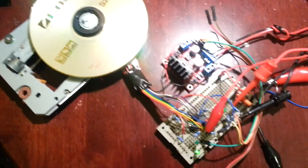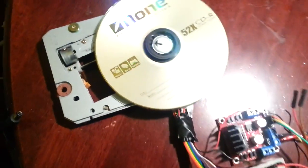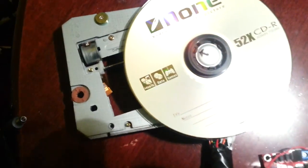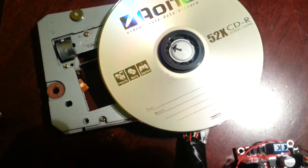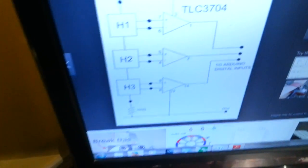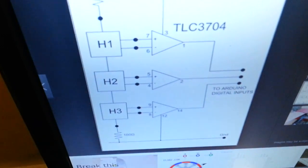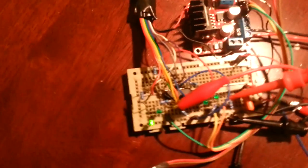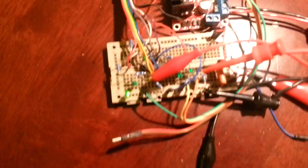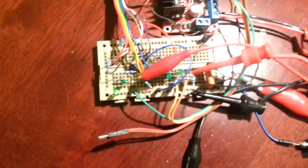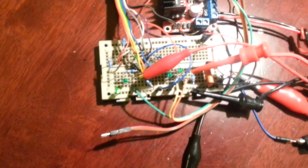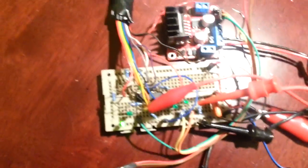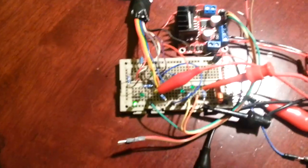So what I've done is taken the mechanism out of a CD-ROM drive and I've built this circuit here on this breadboard. And that circuit basically amplifies the signals from the Hall effect sensors on the motor and that gives its position.